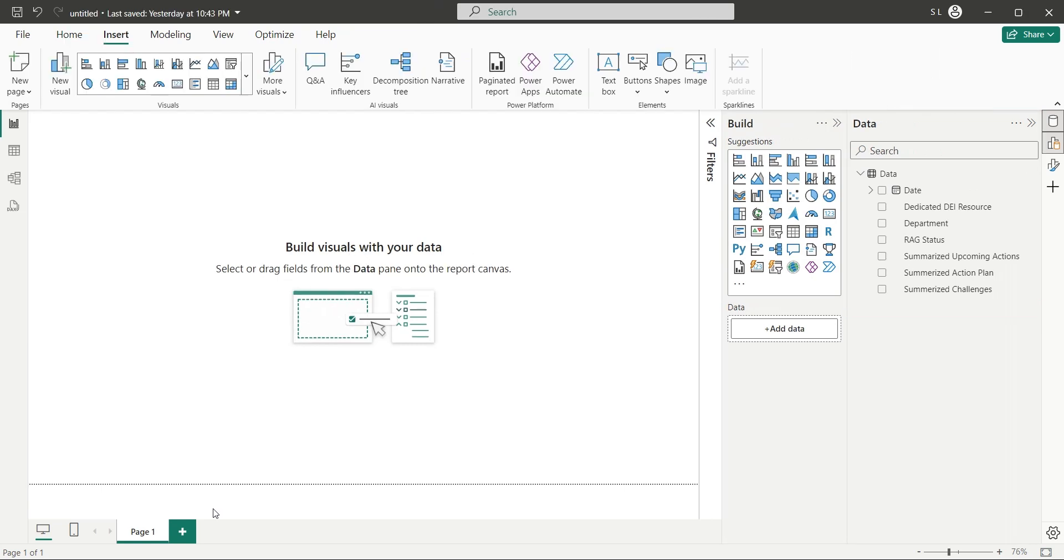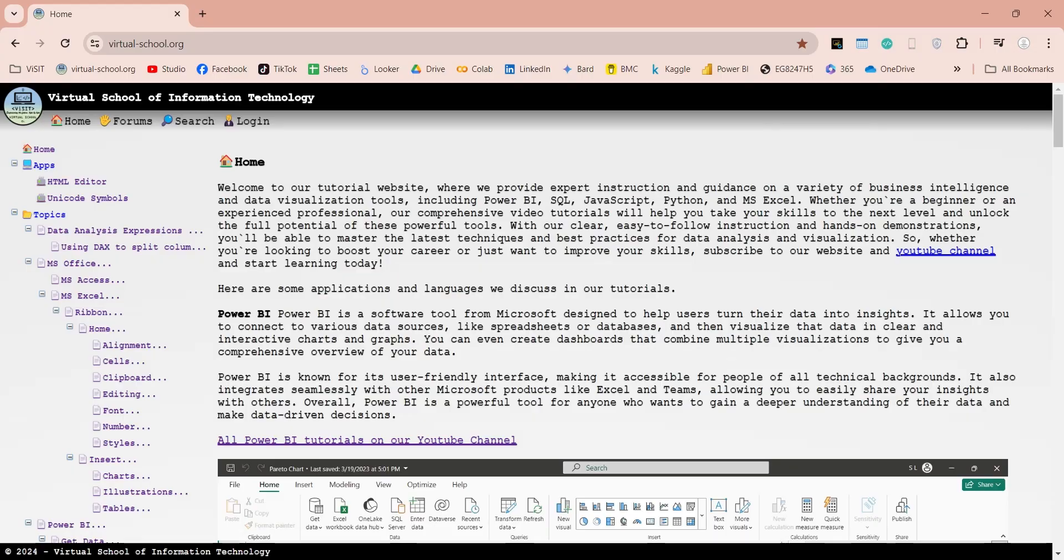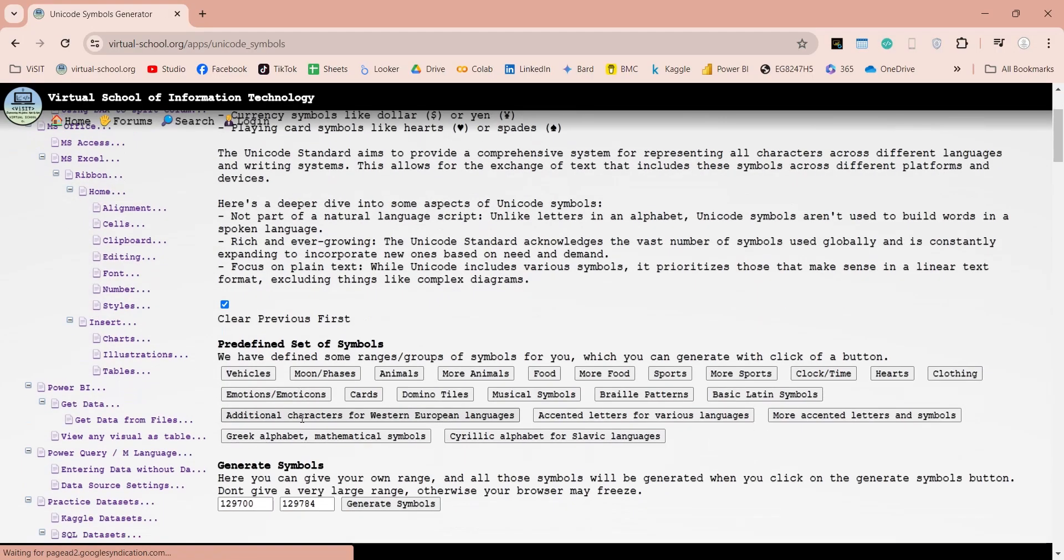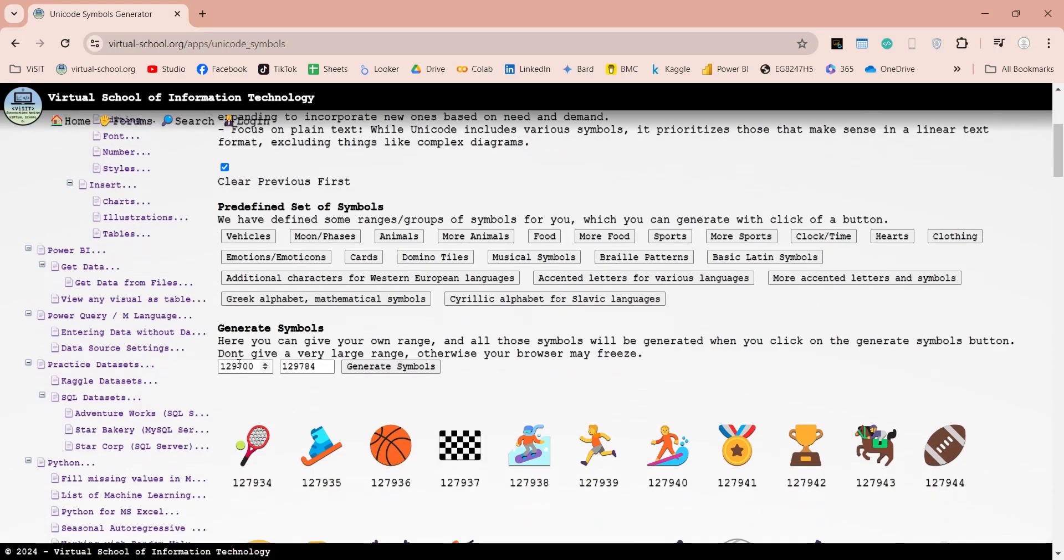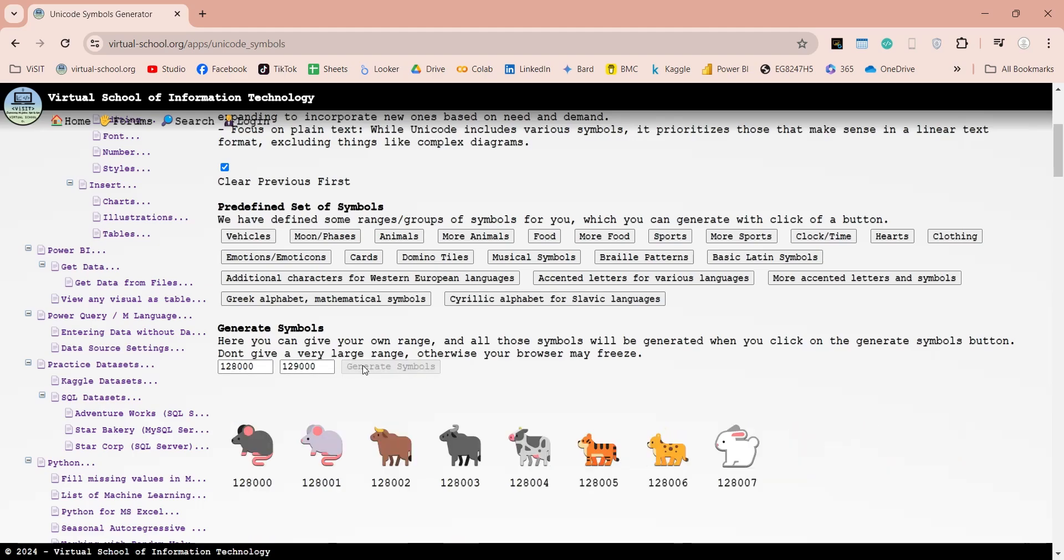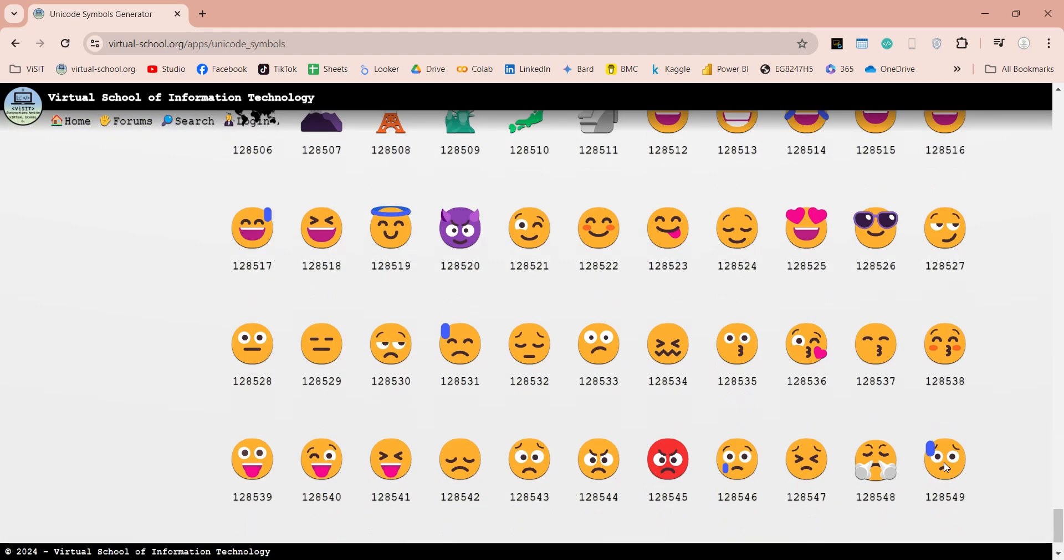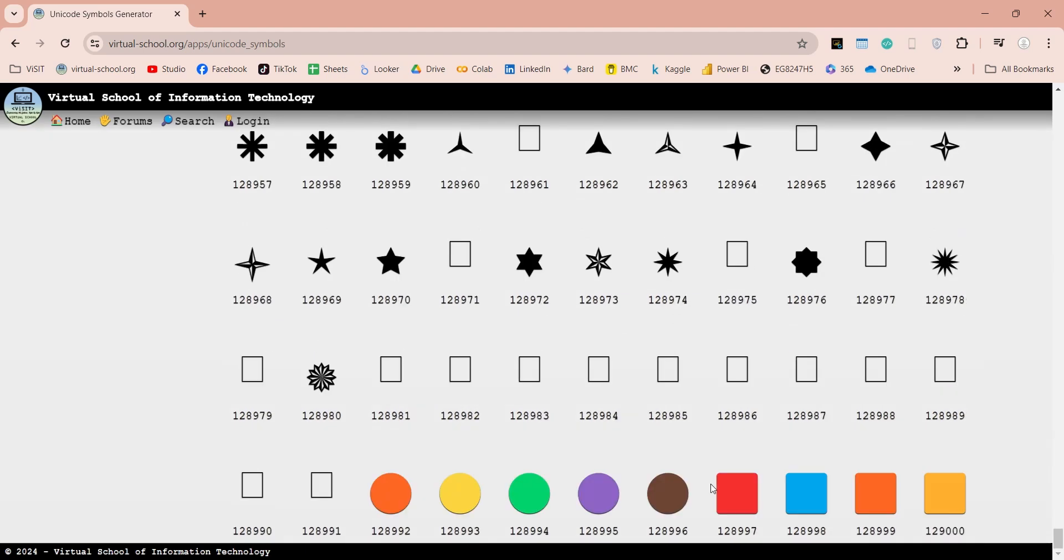We can use Unicode symbols to depict traffic lights. There are various symbols between this range, which we can use as RAG status. Let's generate the list of symbols. We can use these three circles as RAG status in our dashboard.